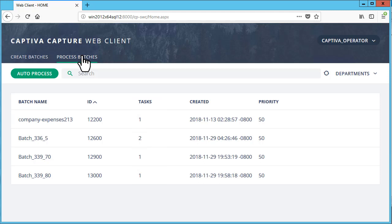You can automatically start the next task or batch when you complete the current task by clicking Auto Process. Auto Processing will continue until there are no more tasks or batches remaining.